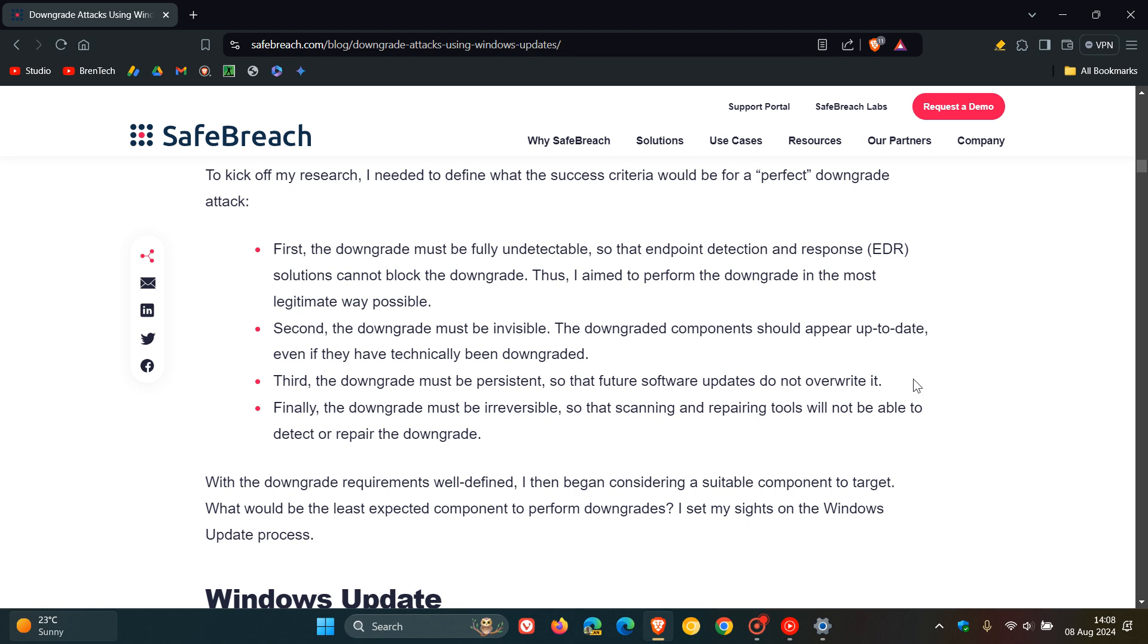Thirdly, it says the downgrade must be persistent so that future software updates do not overwrite it. And finally, the downgrade must be irreversible so that scanning and repairing tools will not be able to detect or repair the downgrade.